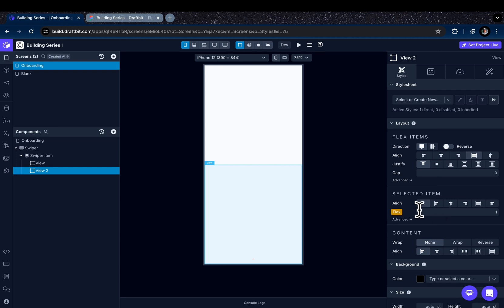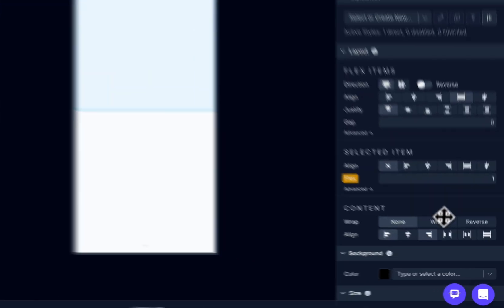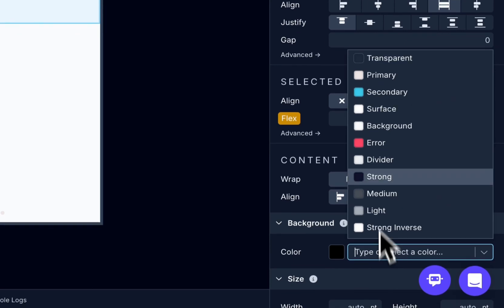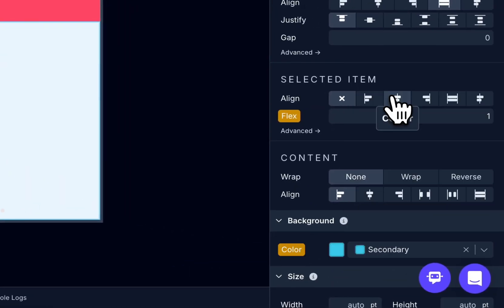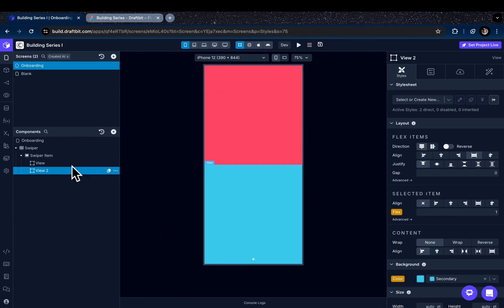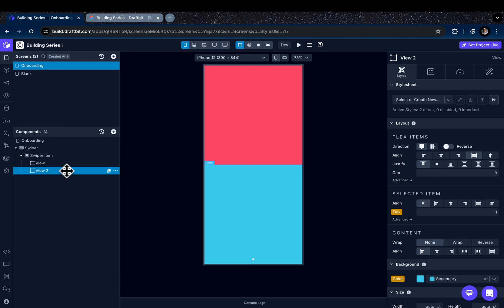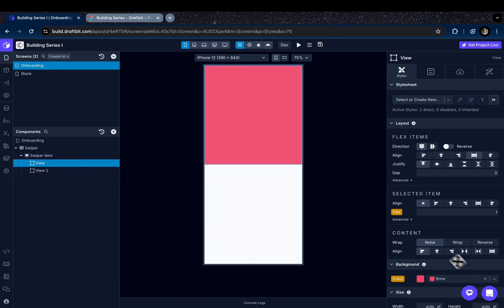Actually, flex value simply determines how much space each item takes relative to the others. Different flex values mean items share space based on their flex value proportions. Let's color these view components and see. Since I use the same flex value for the view components, they share the space equally. Now I'm going to remove the background color.